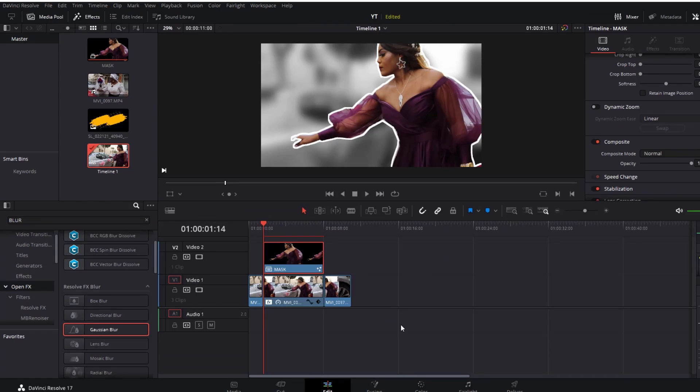Now we go back to Edit and you can see the outline has appeared on our edit timeline.